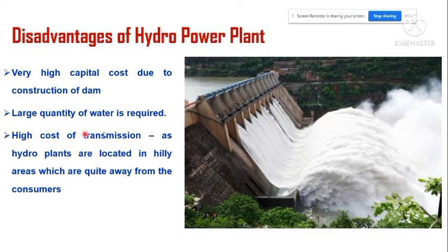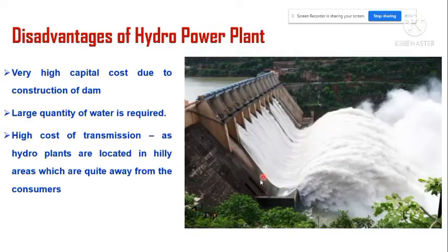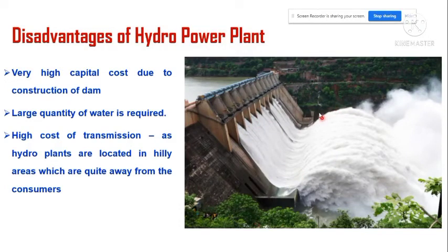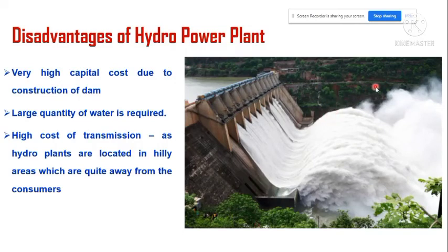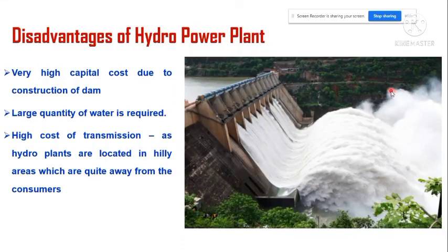Since these hydropower plants are located far away from consumers, the transmission of electrical power after generation needs a high cost. This is because we transmit that electrical power by constructing electrical towers and transmission lines, which is why it requires high cost.